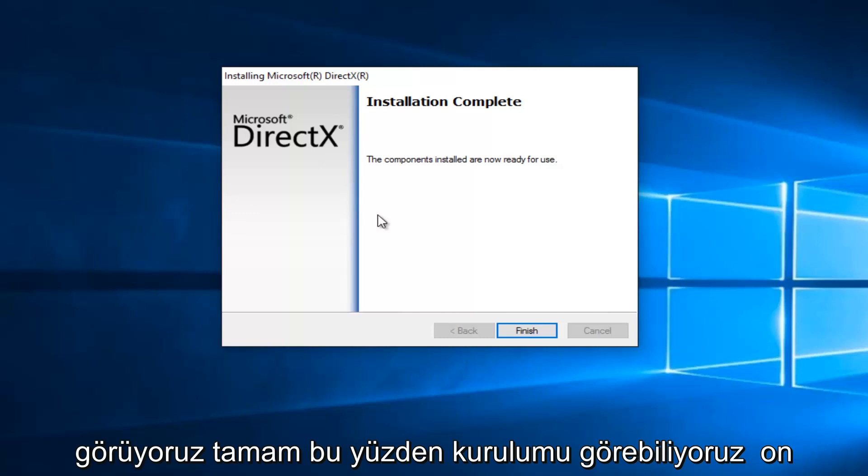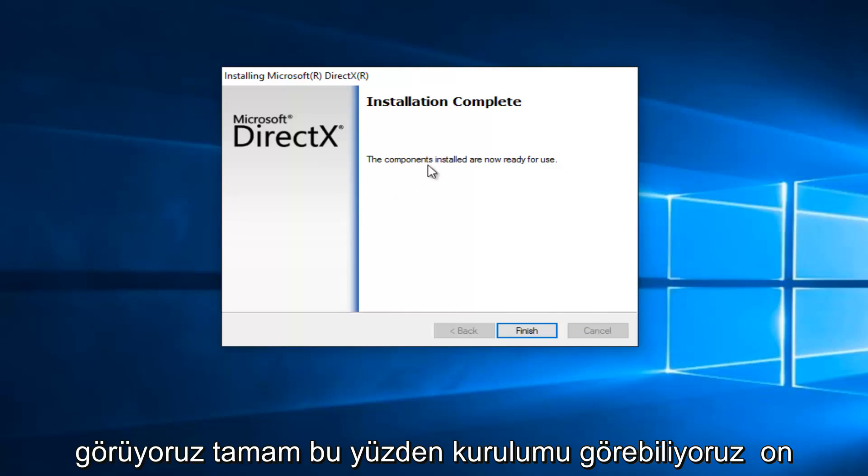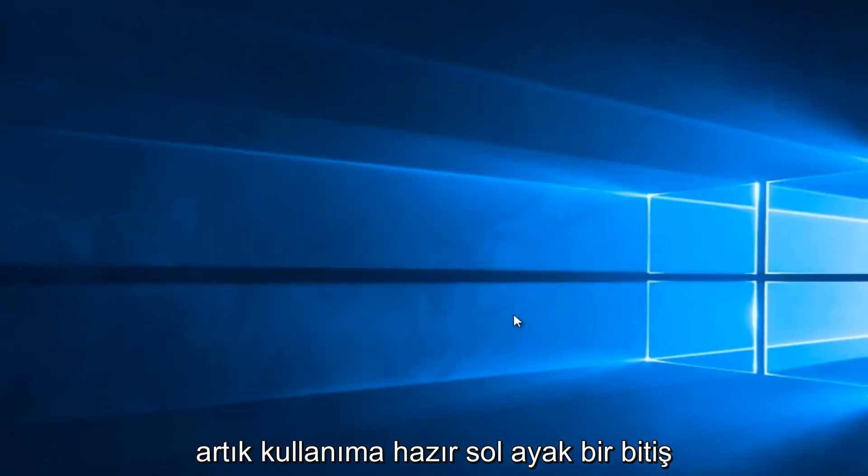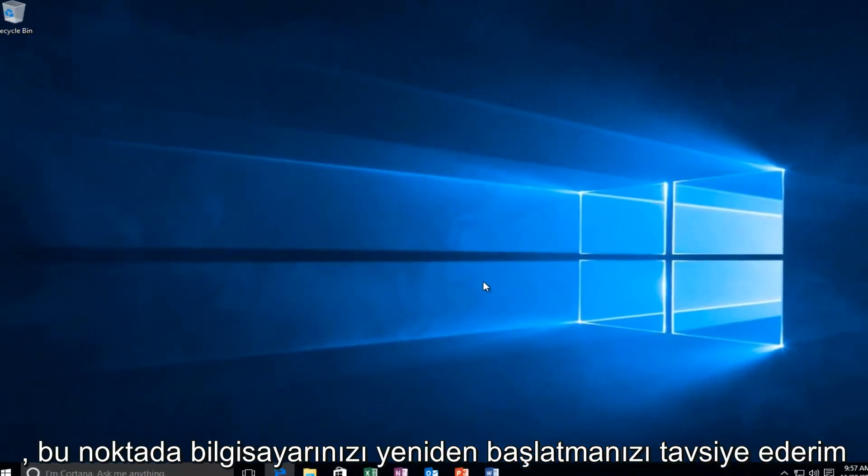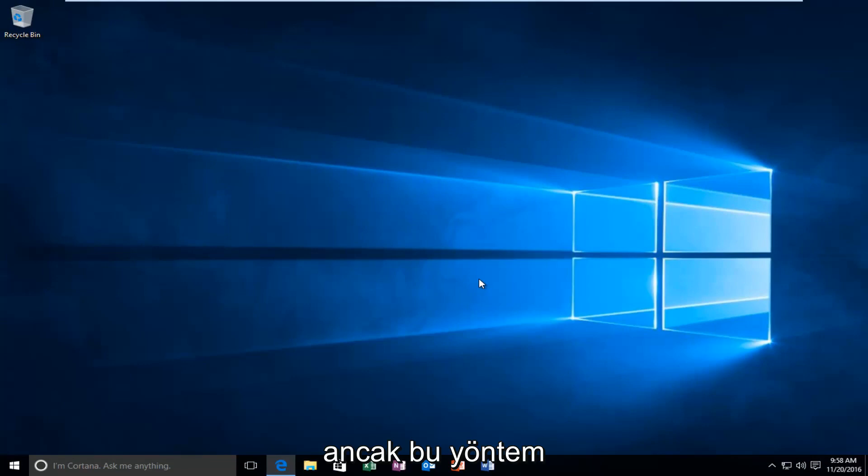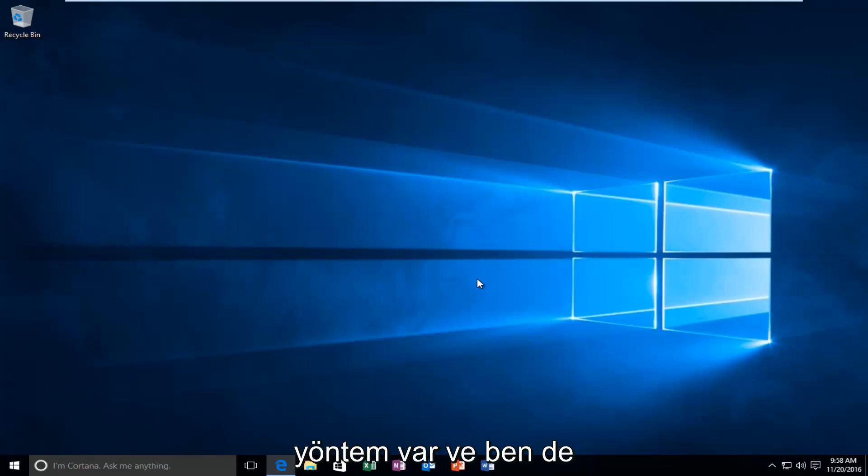So, we can see that the installation is complete, and the components installed are now ready for use. Let's click on Finish. So, at this point I recommend restarting your computer. However, if that method did not work for you, there is an alternative method that I could suggest.